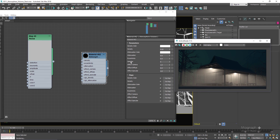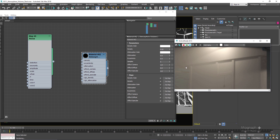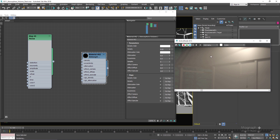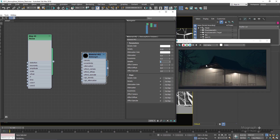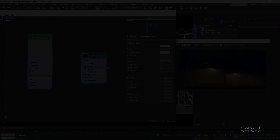I also forgot to discuss the samples parameter. This controls the quality of your atmosphere volume effect. If you see noise in the atmosphere volume effect, you can increase the samples value to get a cleaner volumetric effect.